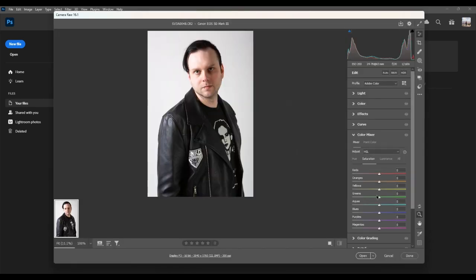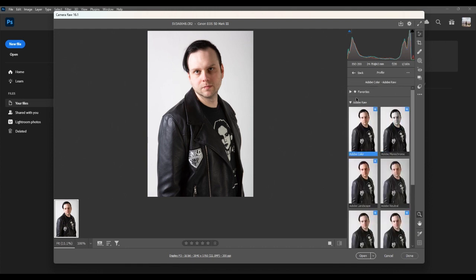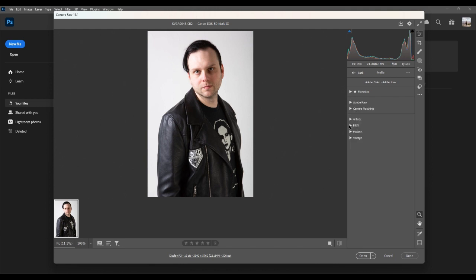So there's two ways of doing it. This is the camera raw filter option and in here you can use these little selectors and choose black and white.